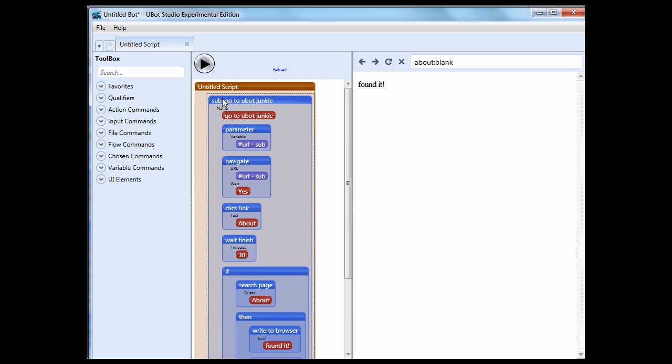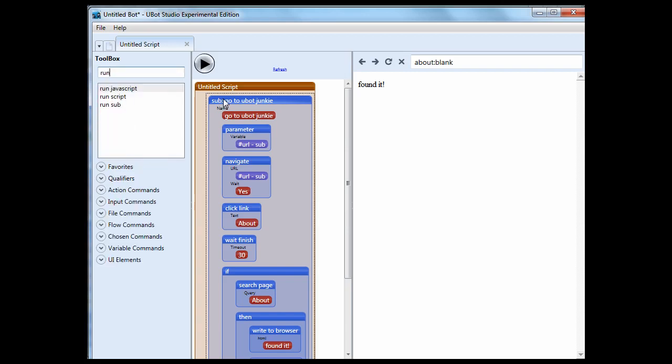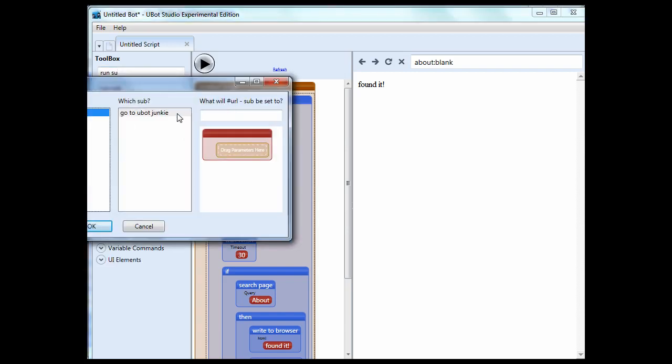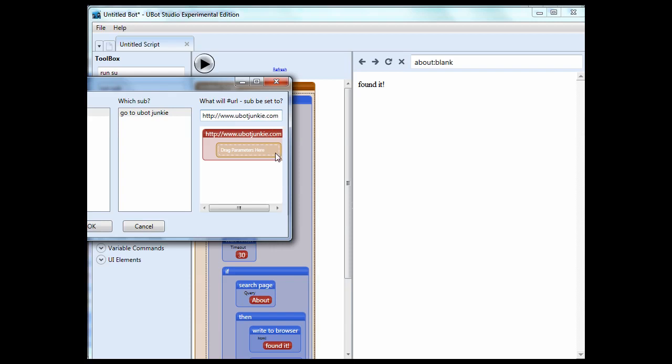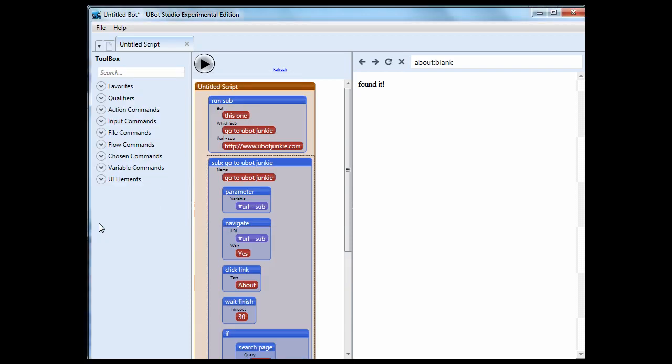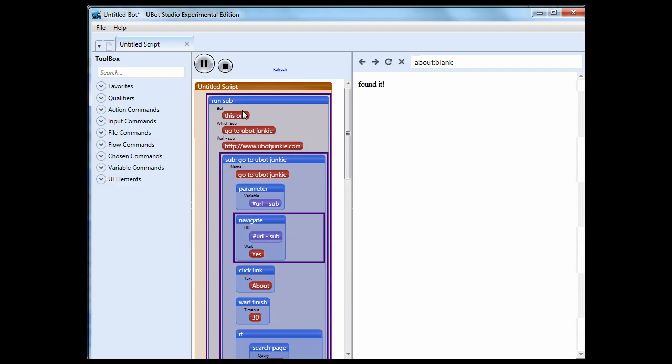So let's do a run sub. It's going to ask me for the URL, so what I'm going to do, I'm going to direct it right to my site here. So let's give this a shot now.